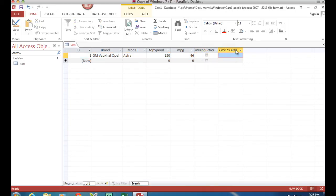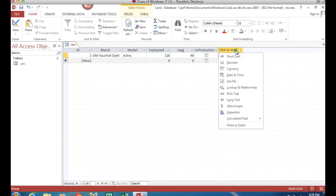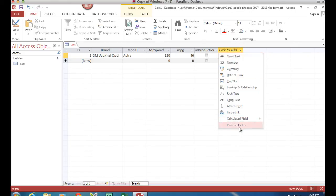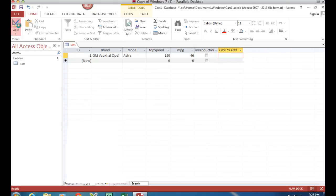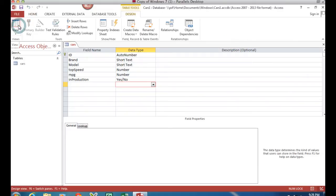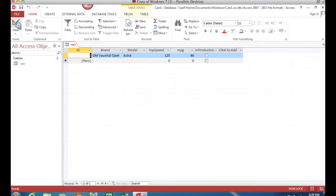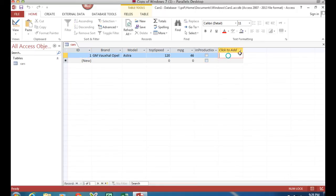I want to add a picture in here and to do that we're going to use an OLE object, but unfortunately in this view, in this data view, I can't see it. There is no OLE object choice.